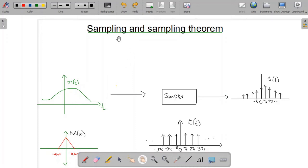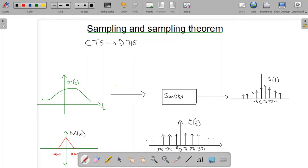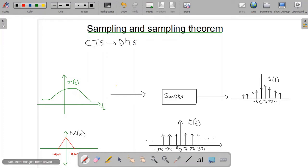In this video we will discuss sampling and the sampling theorem. Sampling is used to convert a continuous time signal to a discrete time signal. All real signals are continuous time signals, but we need discrete time signals because of the extensive use of digital technology. Digital systems can process and perform operations on discrete time signals, which is why it is important to convert continuous time signals to discrete time signals using sampling.